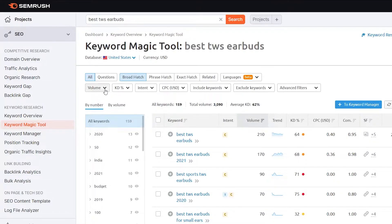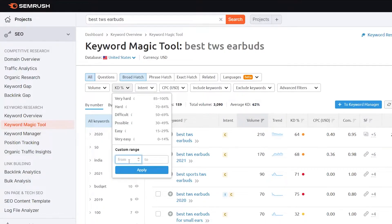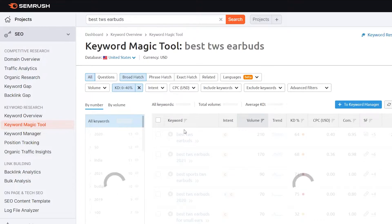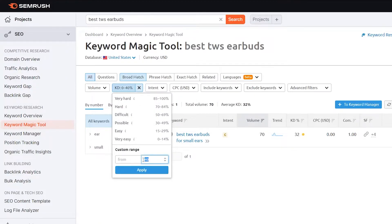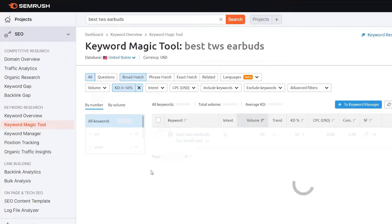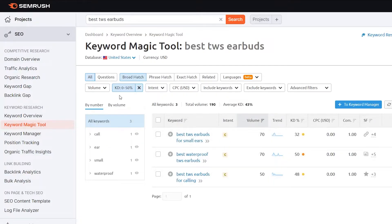Let me show you the filter options. If you want to find keywords with less than 40 percent keyword difficulty, you click here and set the range from 2 to 40, then click apply. It will filter out all the keywords that have a maximum keyword difficulty score of 40 percent. You can see there is currently one keyword under this filter. To get more results, let me make it 50 — and you can see there are now three keywords. That's how easily you can use the filters to find your desired keywords.